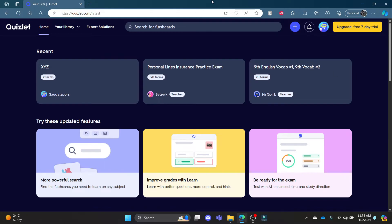Go ahead and open Quizlet.com on your Chrome or Edge browser and then login to your account.